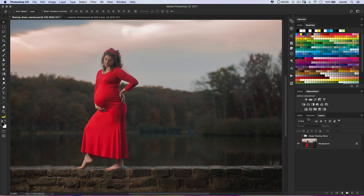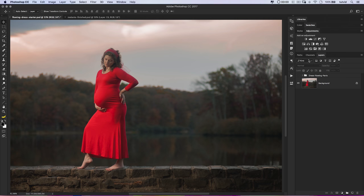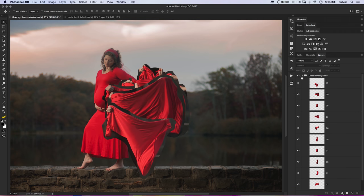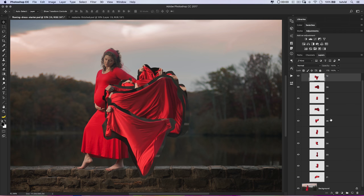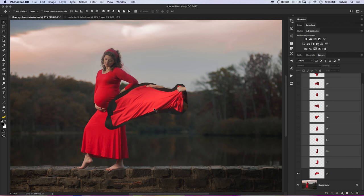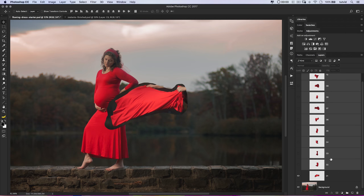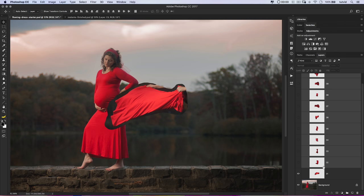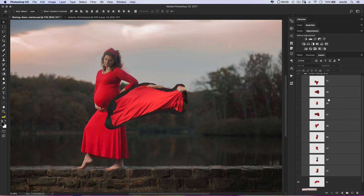I've created a folder here called 'Dress Flowing Parts.' What I've done is very roughly cut out each flowing part I think we're going to use and numbered them 1 through 10. We'll be able to further refine these selections in this tutorial and build our dress effect as we go. The hotkey Command or Control + comma allows you to show and hide big groups of layers — select the layer group and hit that to hide the entire layer group.